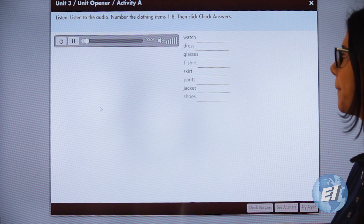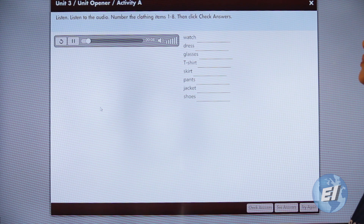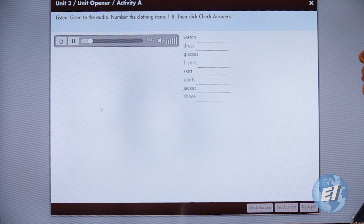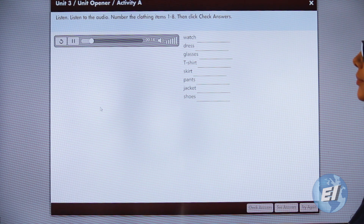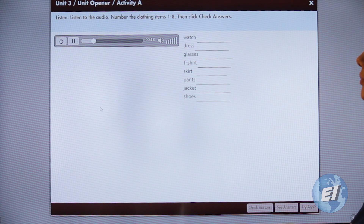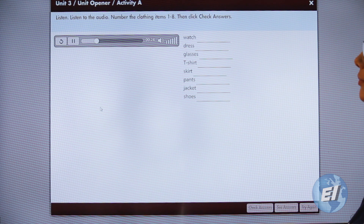Unit 3, Track 1-17. Number one: 'When did you buy that jacket?' 'Oh, I bought it yesterday.' Number two: 'Is that a new watch?' 'Yeah, it was a birthday present from my parents.' 'It looks really nice.' 'Thanks.'